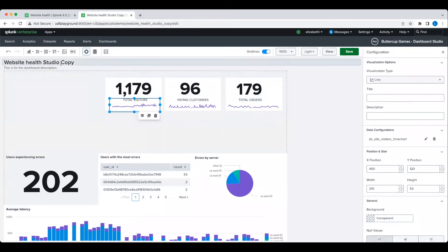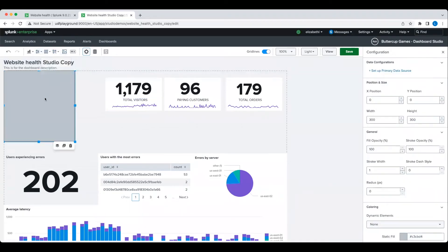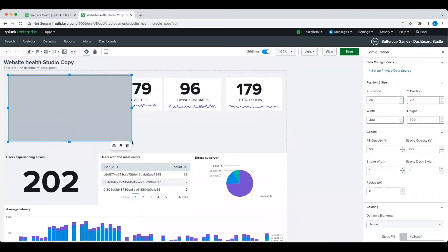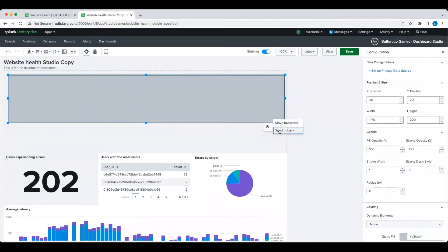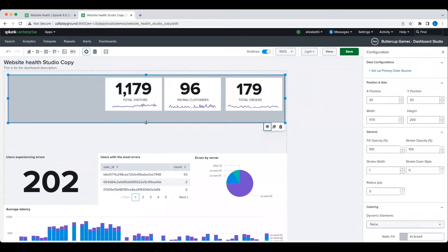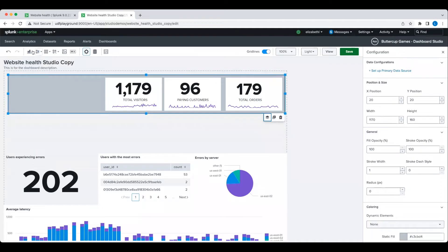In order to visually group these three KPIs together as related information, I'm going to use yet another rectangle.